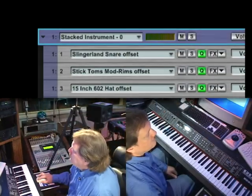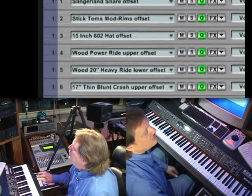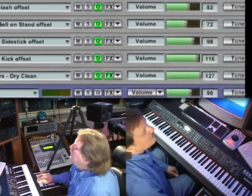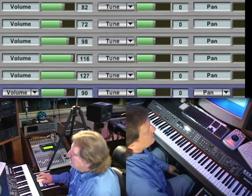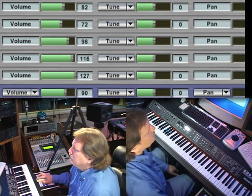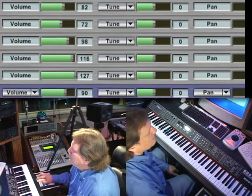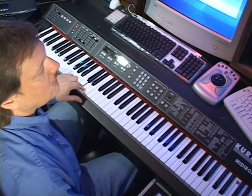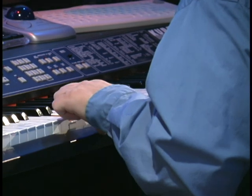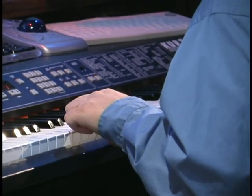Within the stacked instrument of GigaStudio, we have 13 drum components loaded on one MIDI channel. To the right of the volume control is a button called tune. The slider to the right determines the coarse tuning of that particular drum component. We can pitch it up or down — it's that simple.